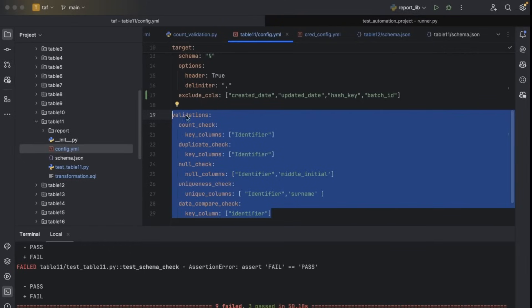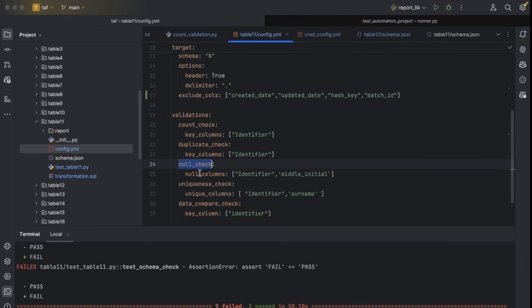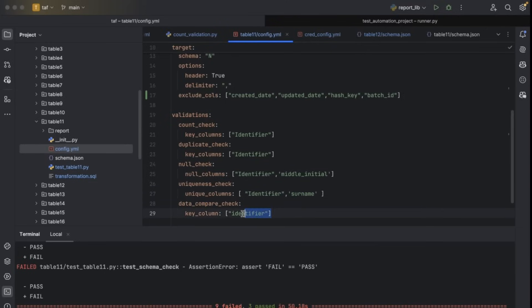In the validations section, we keep each validation config. If you are doing count check, what is the primary key? If you are doing duplicates, what is the primary key? If you are doing null check, on which column do you need to perform null validation? If you are doing unique check, on which column do you want to check? For data comparison check, what is the key value to compare source data versus target data?